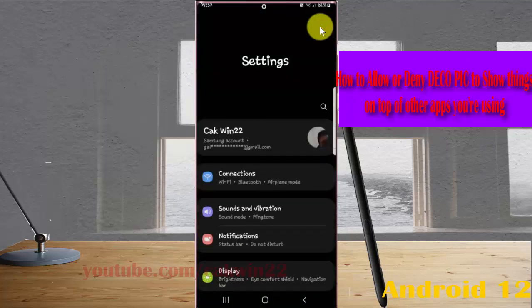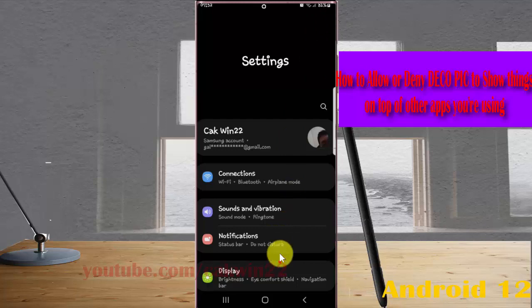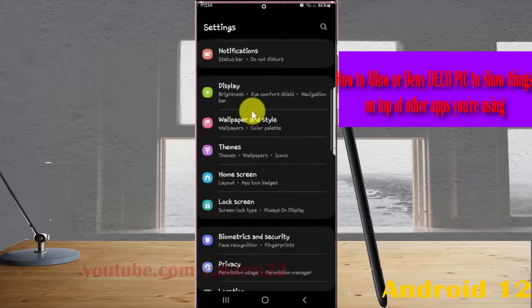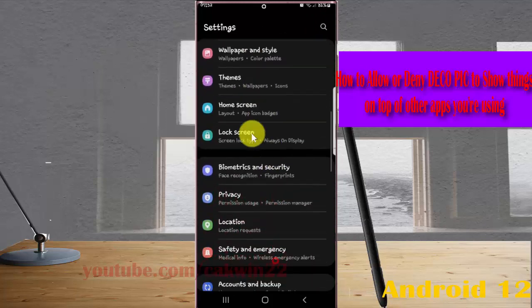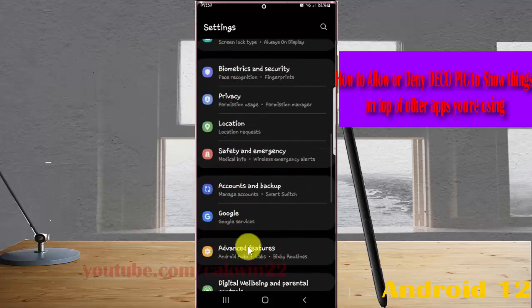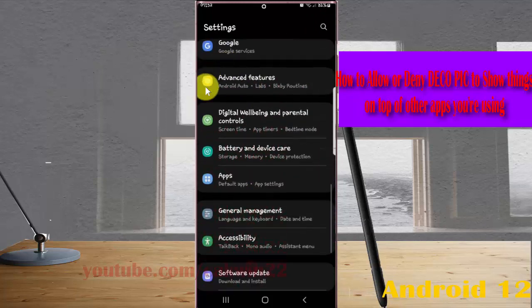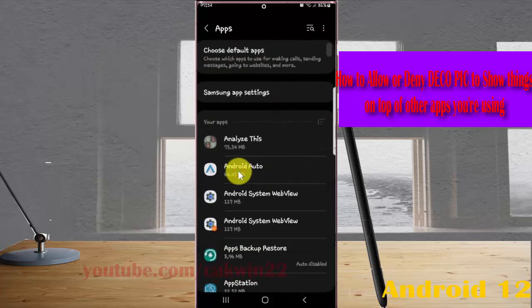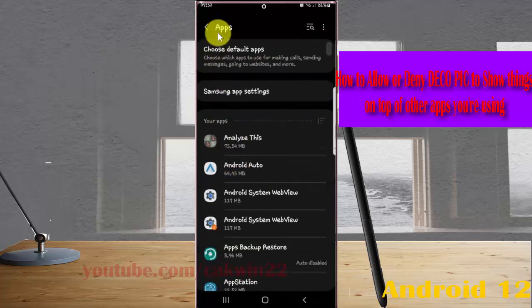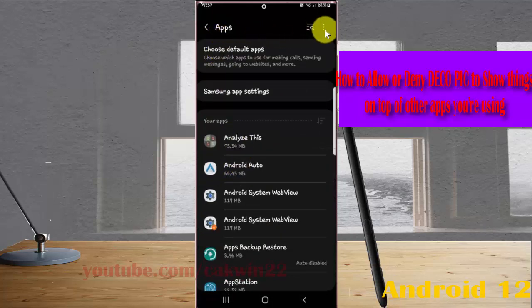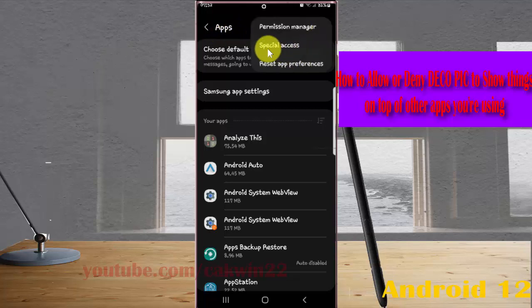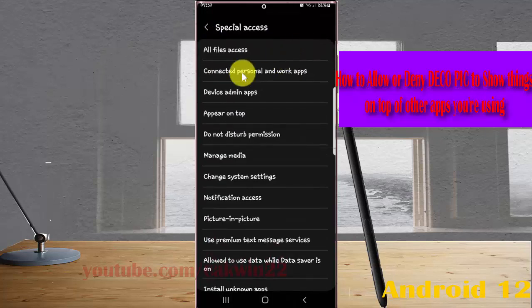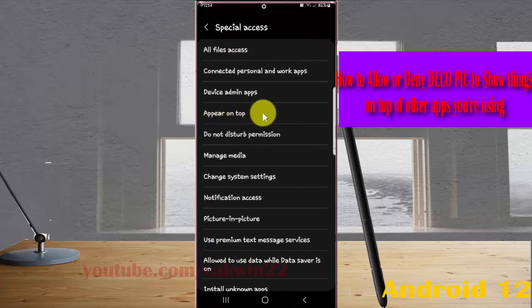Scroll down the Settings screen. Find Apps and then tap Apps. Next, tap the More icon or three-dot icon and select Special Access. Then tap Appear on Top.